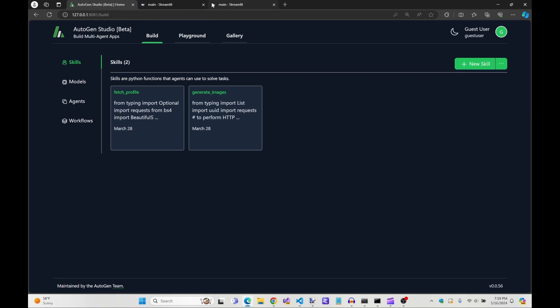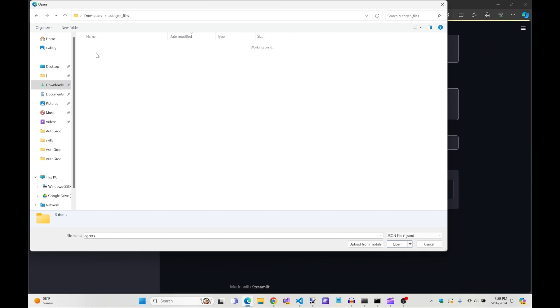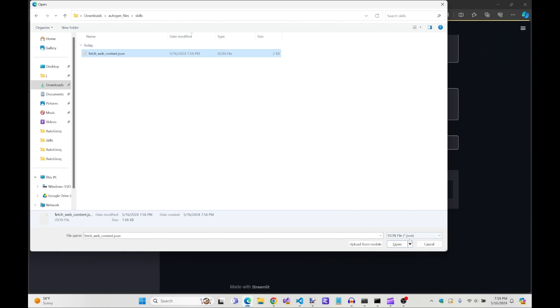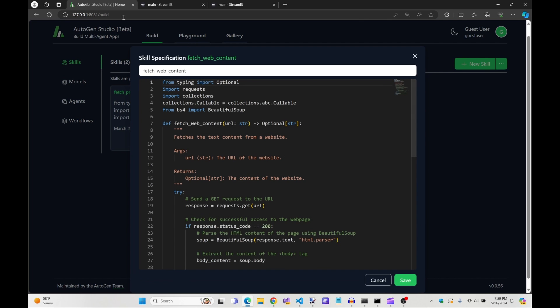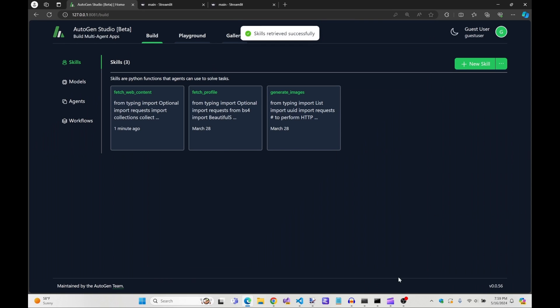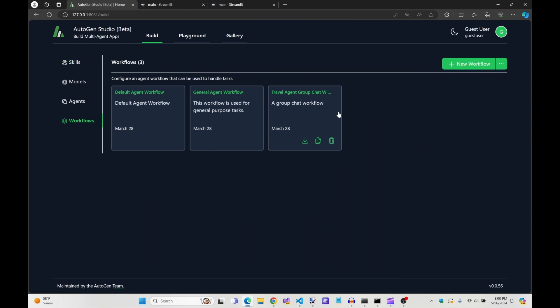Finally, importing your newly generated skill into Autogen is a piece of cake too. I mean, you click on upload a skill and then you upload a skill. Likewise, to upload a workflow, you upload a workflow.